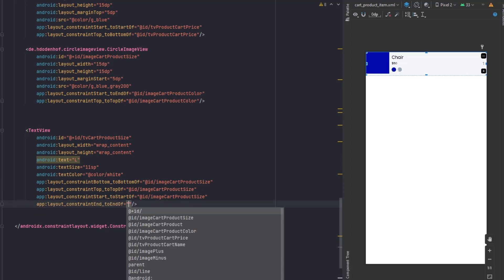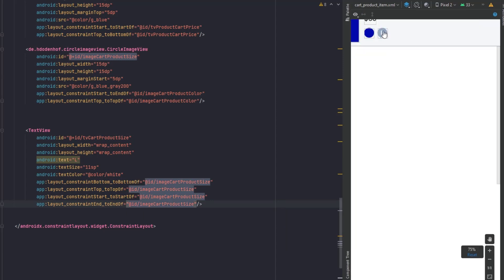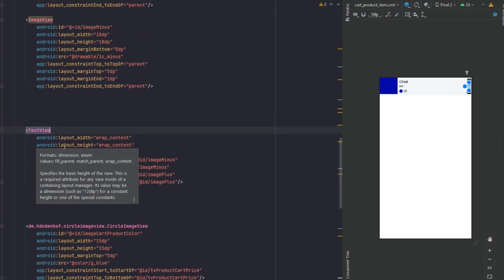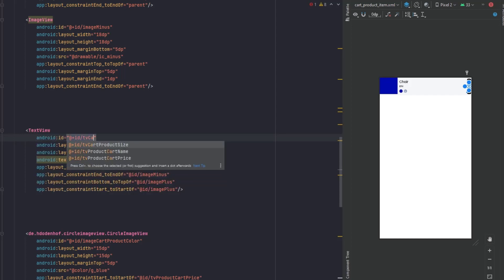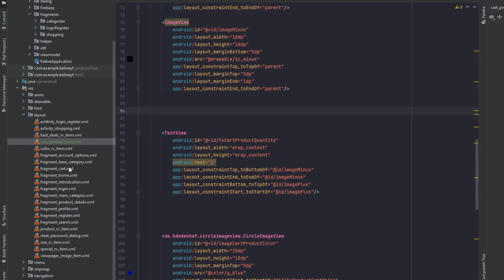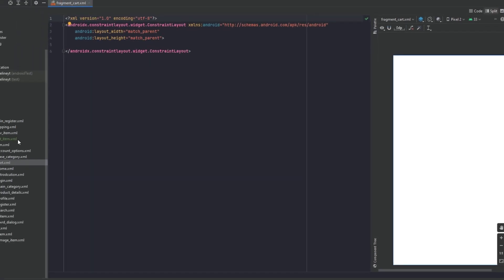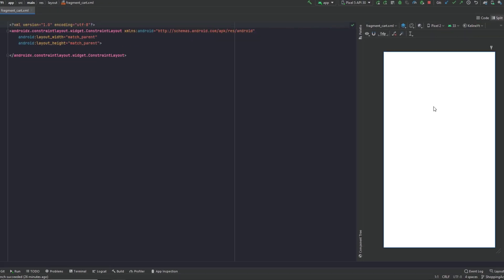That's it for this item design. We just want to add an ID for the quantity TextView — 'tv_cart_product_quantity'. Now open up the cart fragment — 'fragment_cart' — we already have that one. I'll do this part quickly because it's the same process we've been doing since the first episode. I'll speed up the video. You can also find the XML file for this fragment and the cart product item in the description.